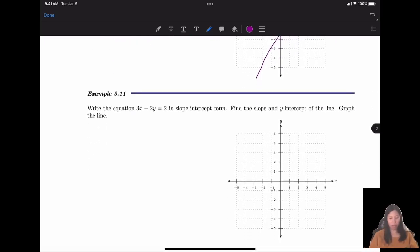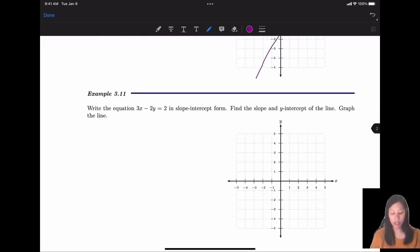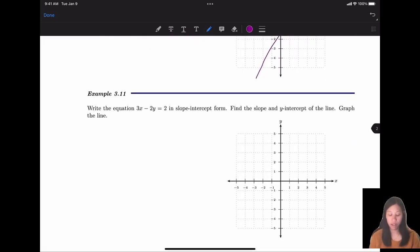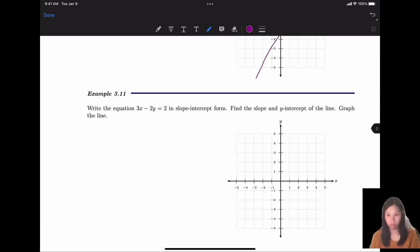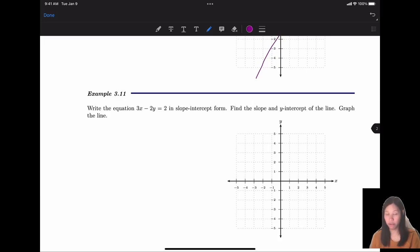Write the equation 3x - 2y = 2 in slope-intercept form, find the slope and y-intercept, and graph the line. Try to pause the video and do it by yourself.